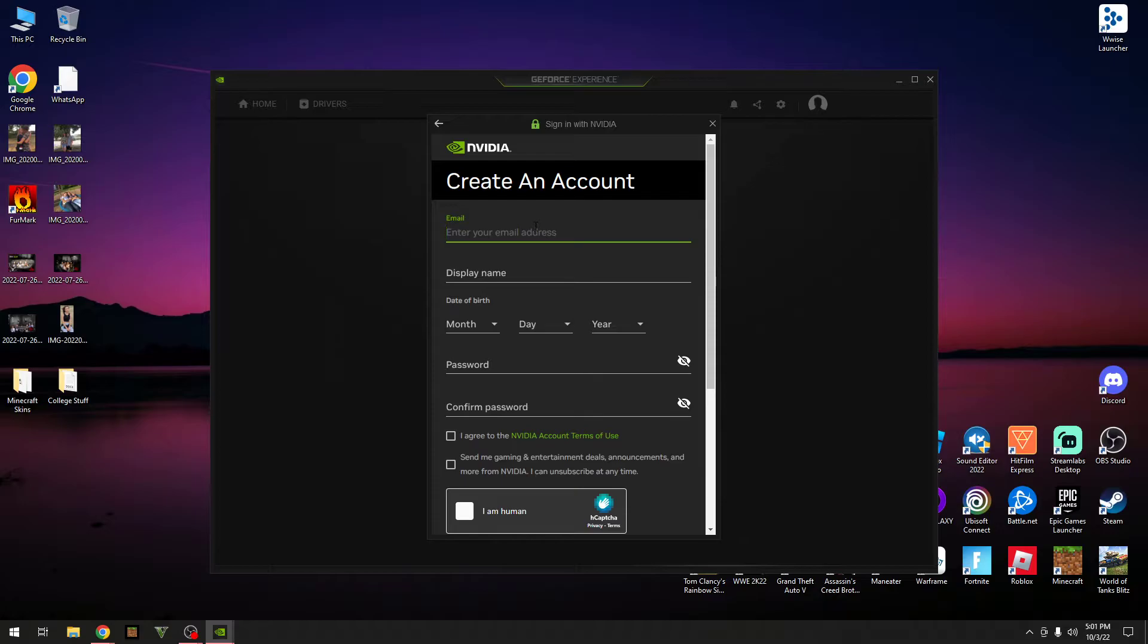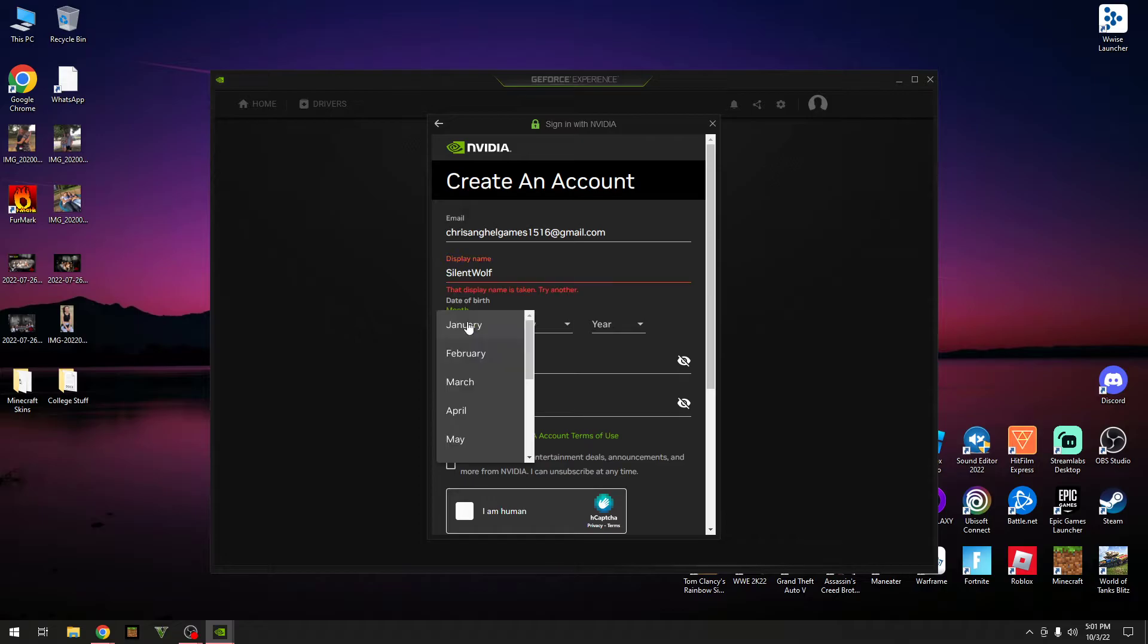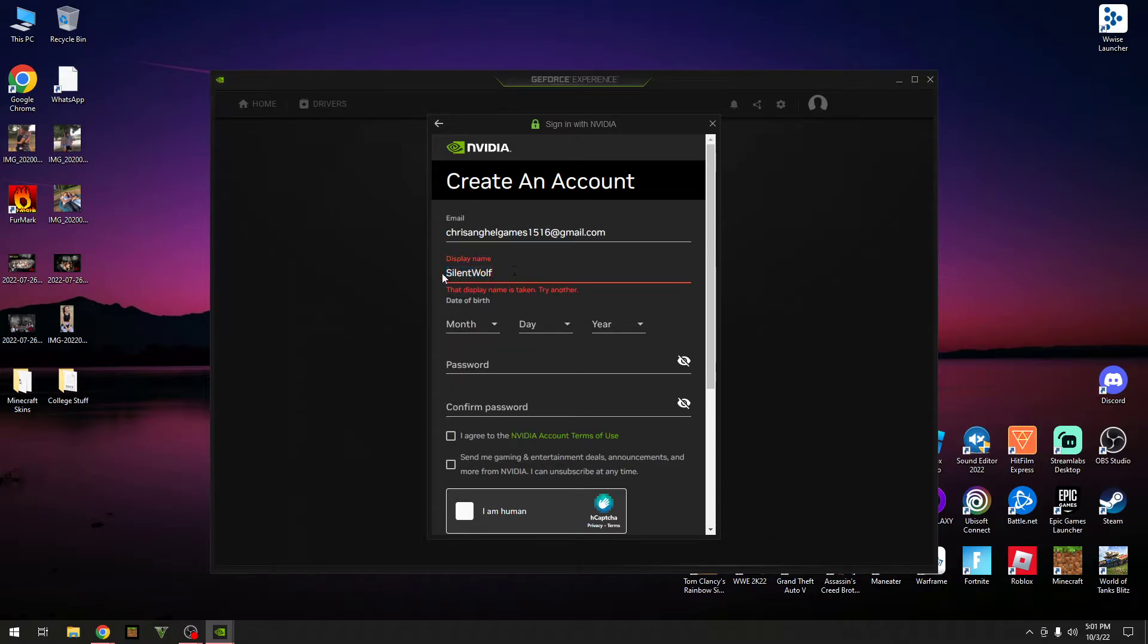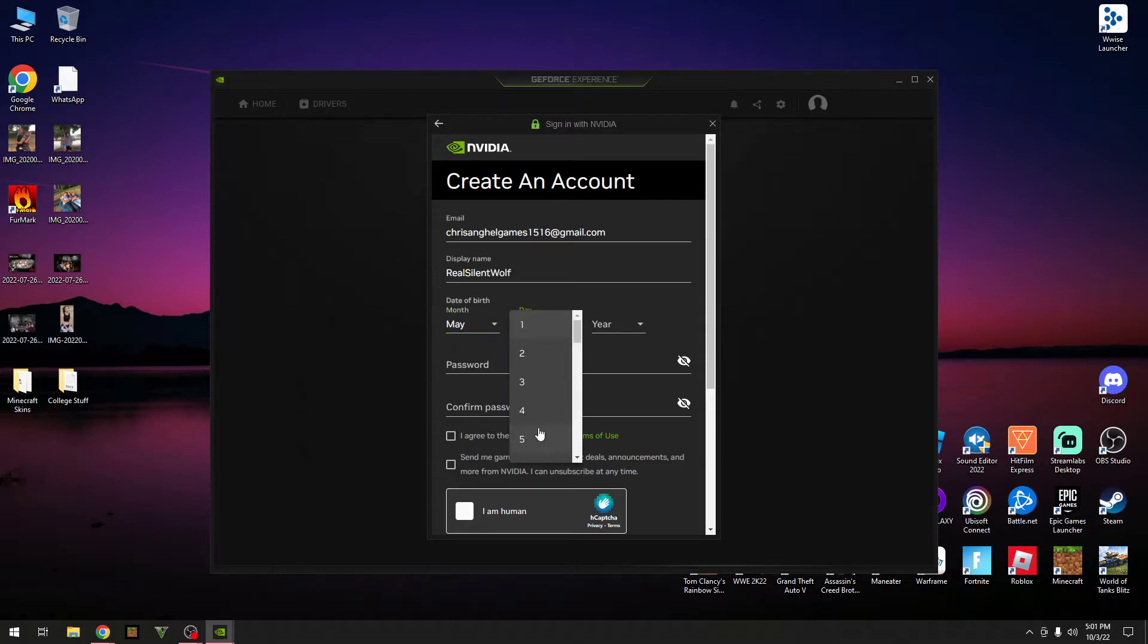So let's just go and use this one. Okay, display name. And then my, oh, apparently that's taken. So let's just go, like always, real silent wolf. Is that taken? No, it's not.